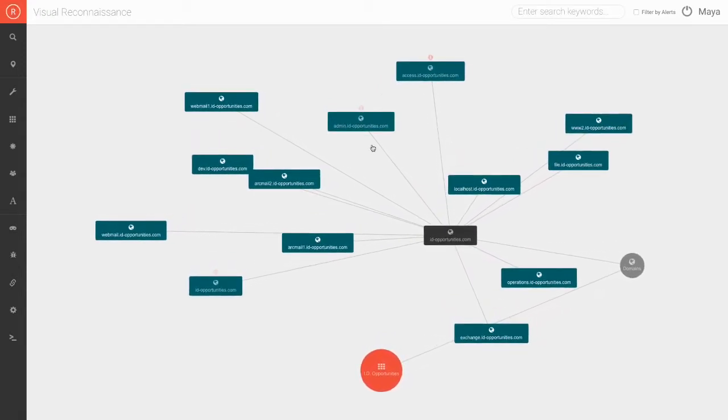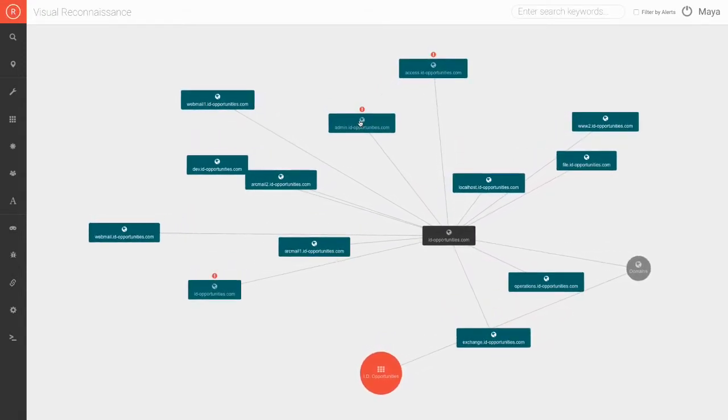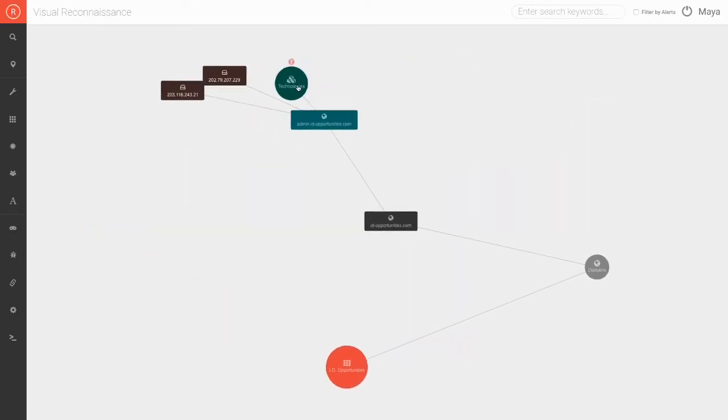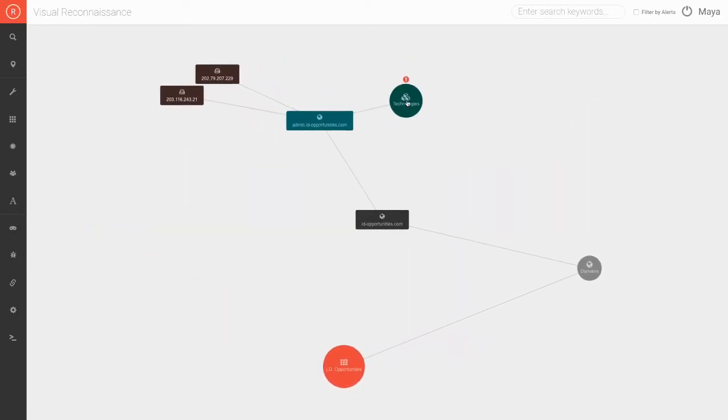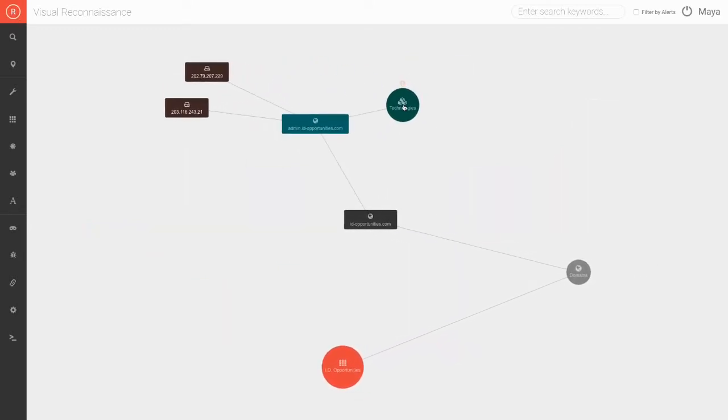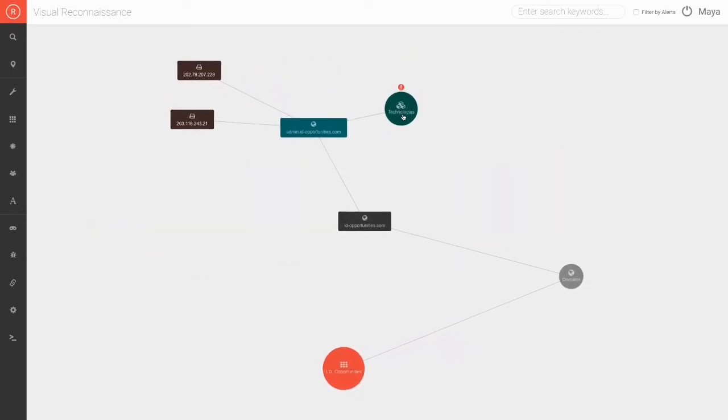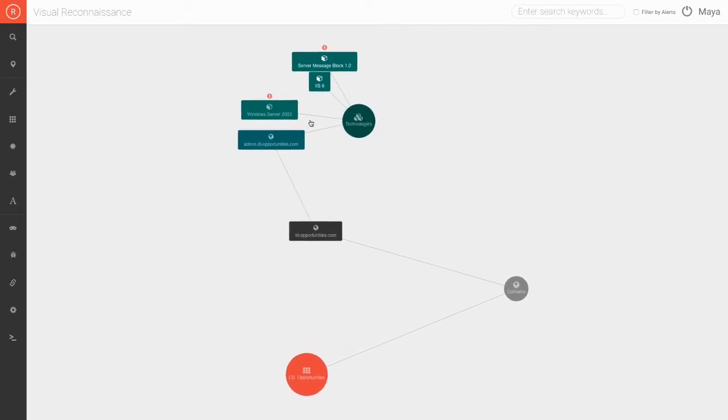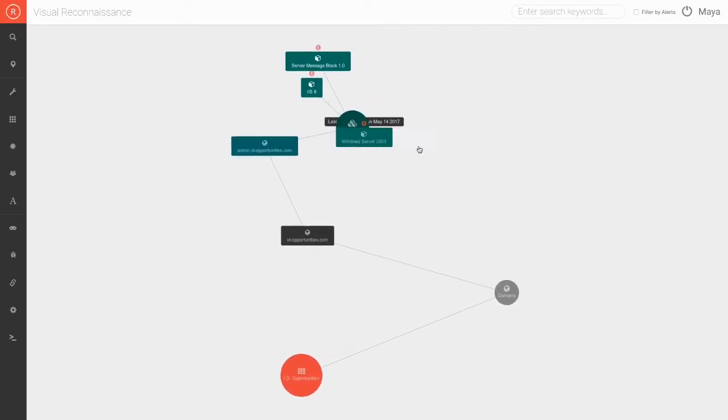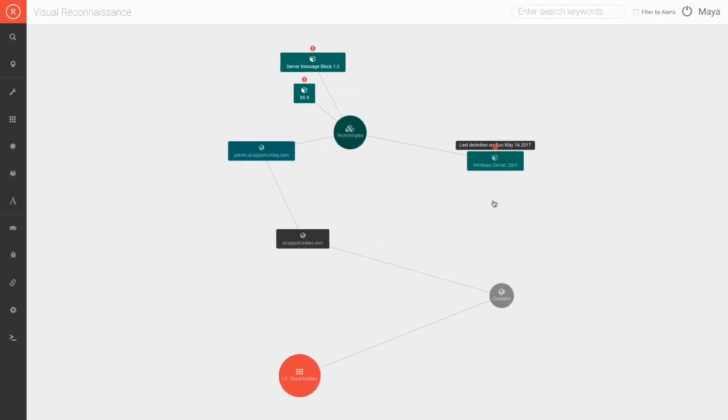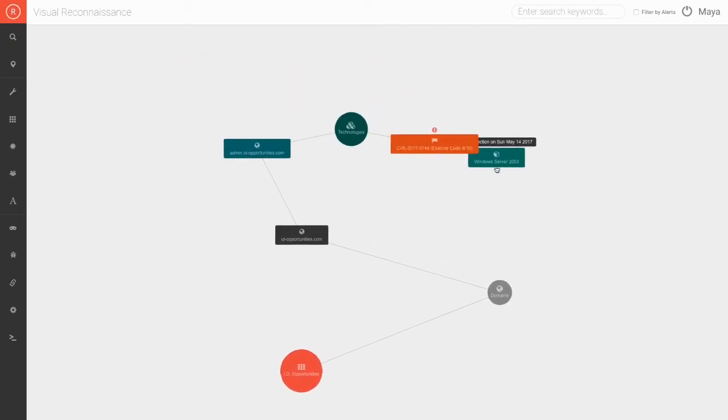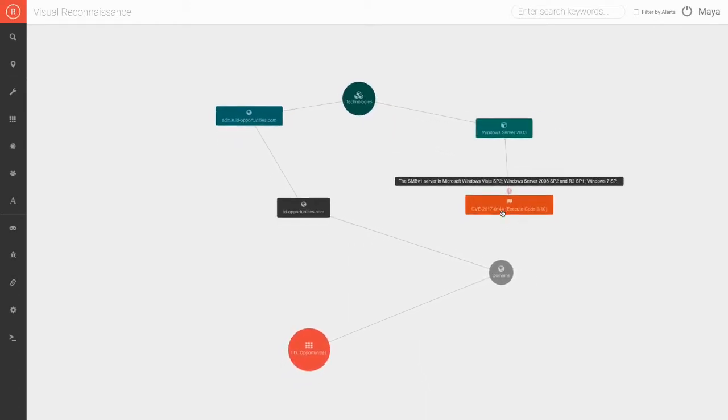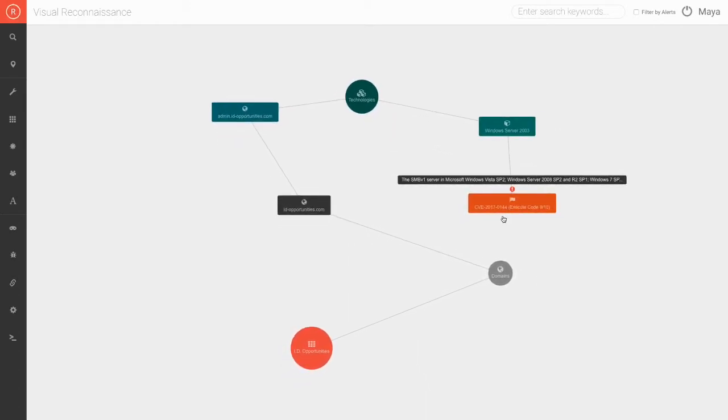I am using my demo dashboard and I will now go into the domain, the subdomain, and the vulnerable technologies that the system is highlighting. Among the technologies, you can see the Windows Server 2003 here, which is one of the technologies affected by the WannaCry attack.